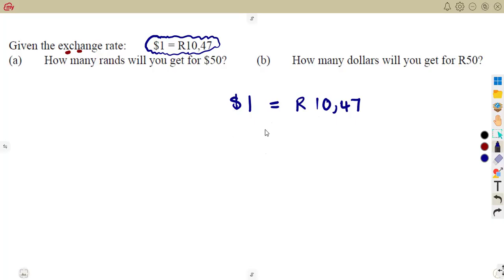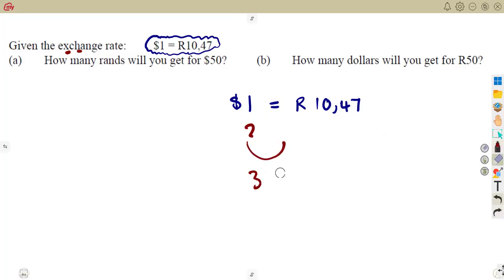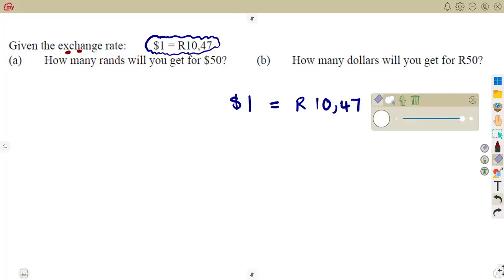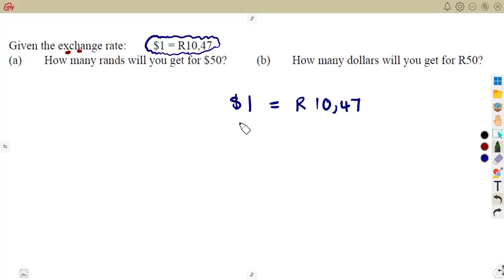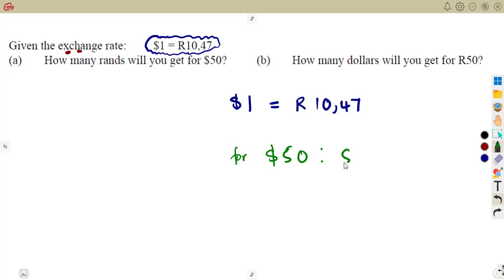How many rands are you going to get? You simply have to multiply. The rate is per each unit — one corresponds to 10.47. If it is two, three, or four, you multiply each time. That is the case for our question. You simply have to multiply. For $50, we are going to have the product — it is going to be 50 times 10.47.